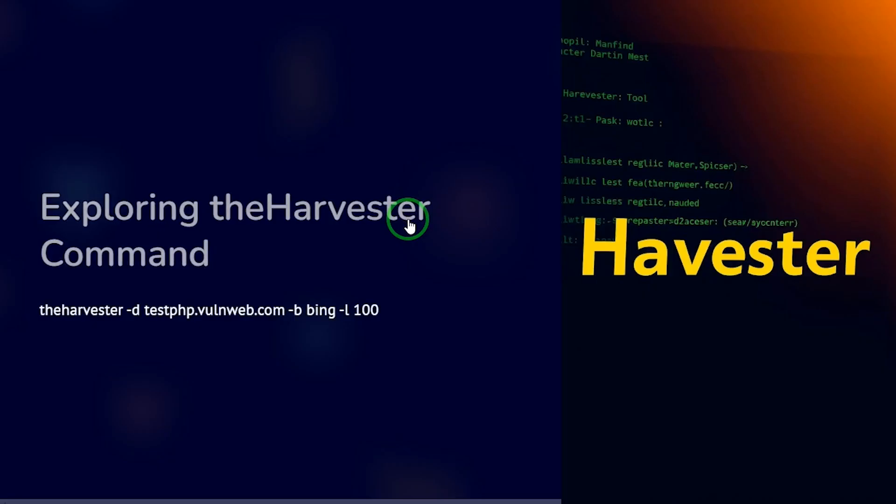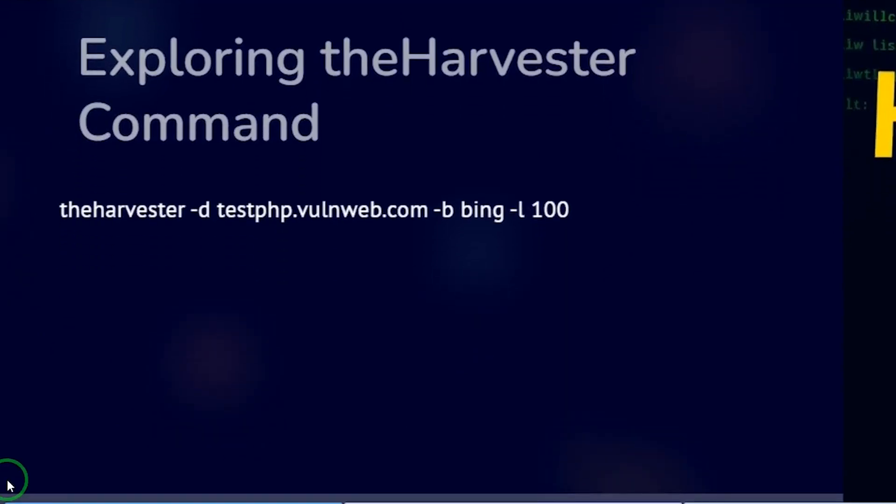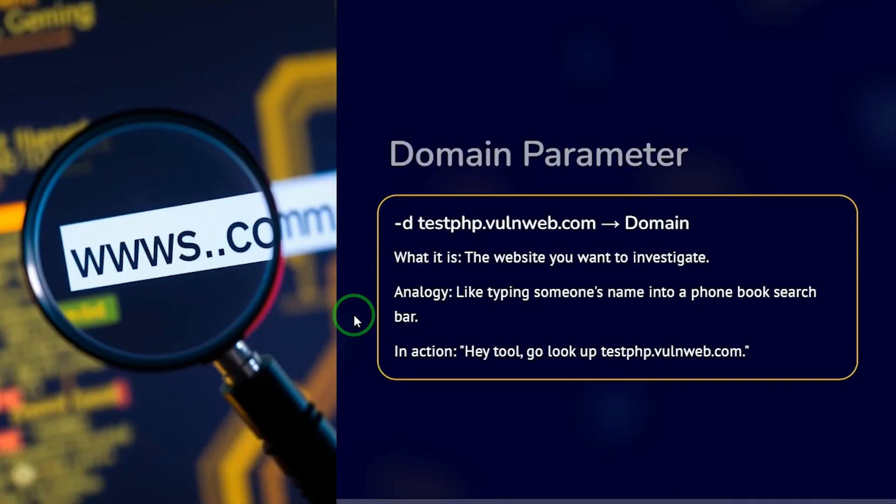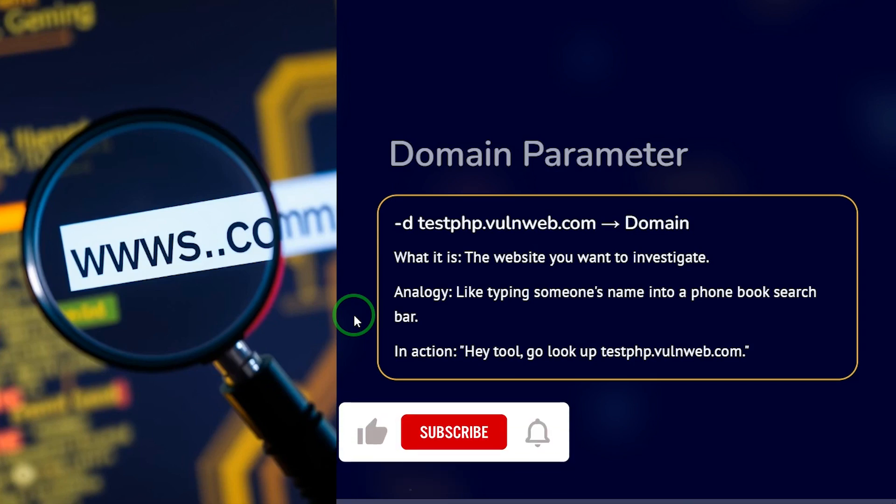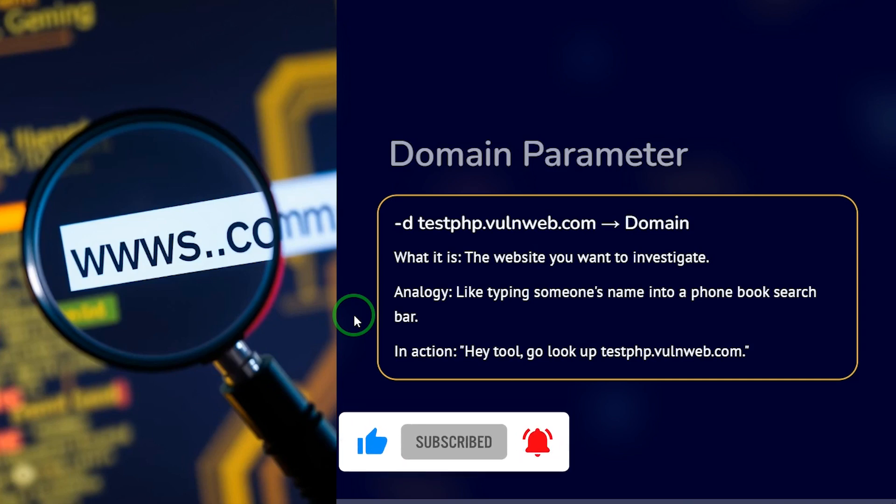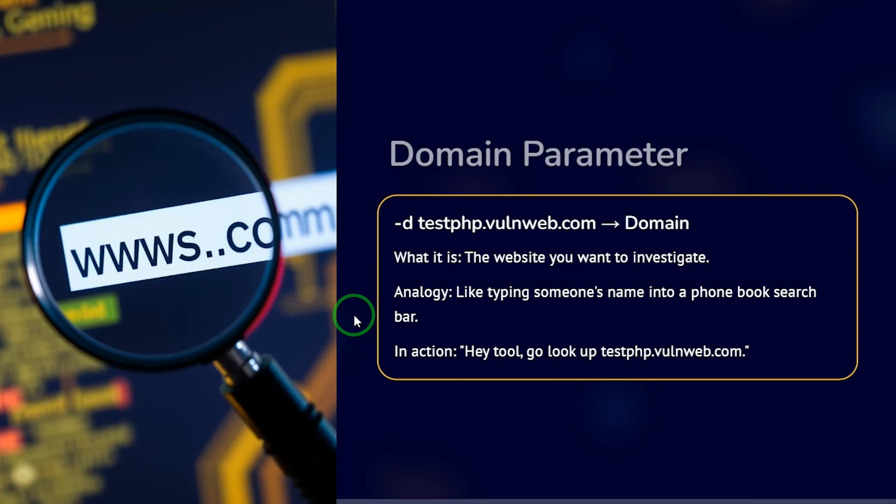The first thing is we have the harvester, then we have dash D and we have the domain name, the domain parameter. That is the website we want to investigate. It's like typing someone's name into a phone book search bar. When you have names stored on your phone and you want to call someone, you have to type the person's name in order to get the name. So what you're saying is, hey, go look up testphp.vulnweb.com for whatever you want to find.